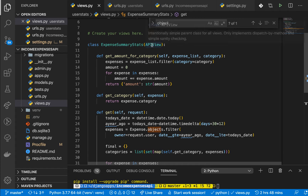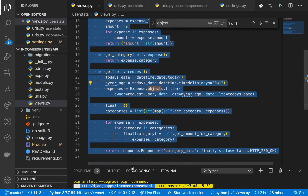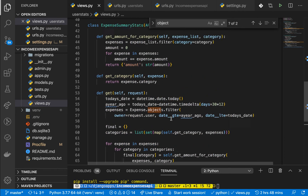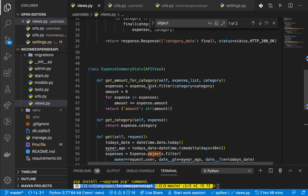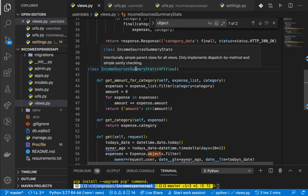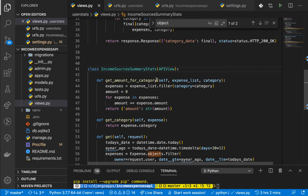Right now if we go to our views, you can see that we have the expense summary stats endpoint. I'm going to copy this and tweak it a bit to work for incomes. Basically what we want to do is create an income sources summary for the current year.